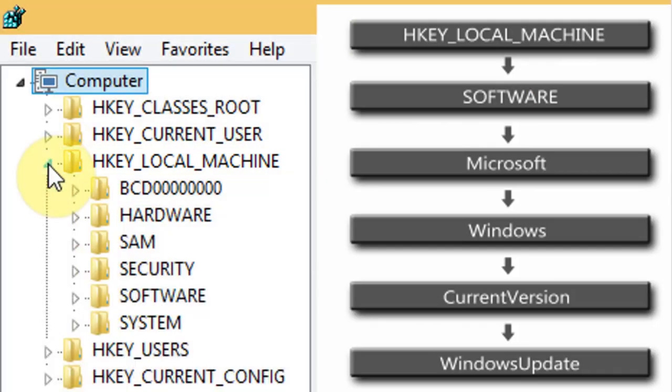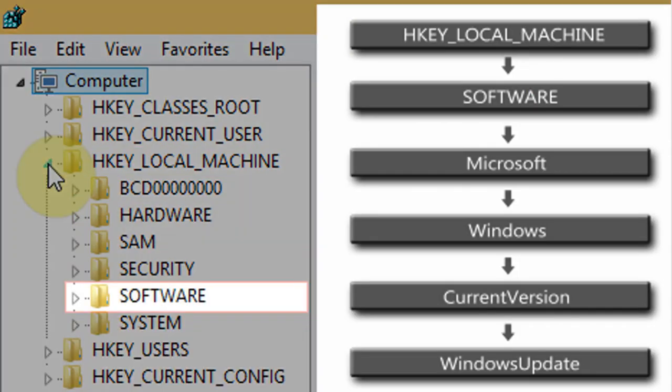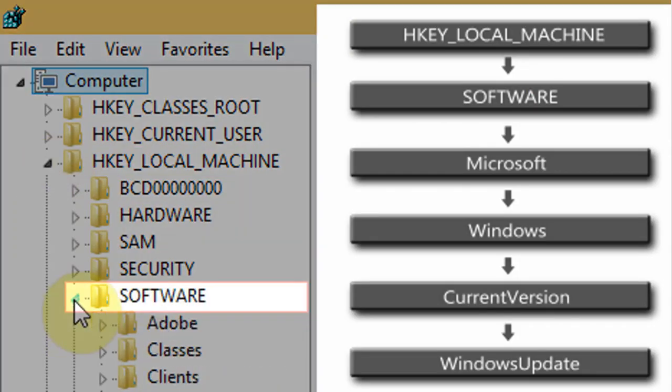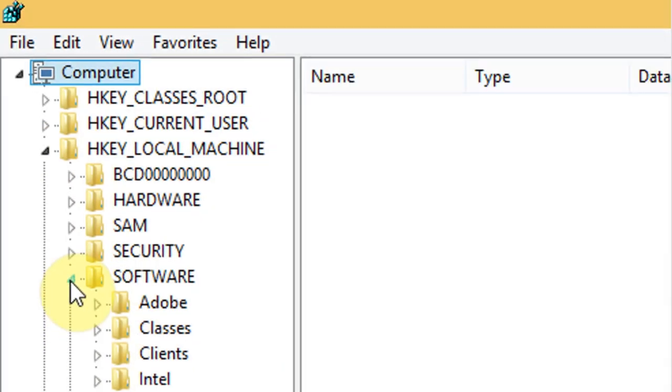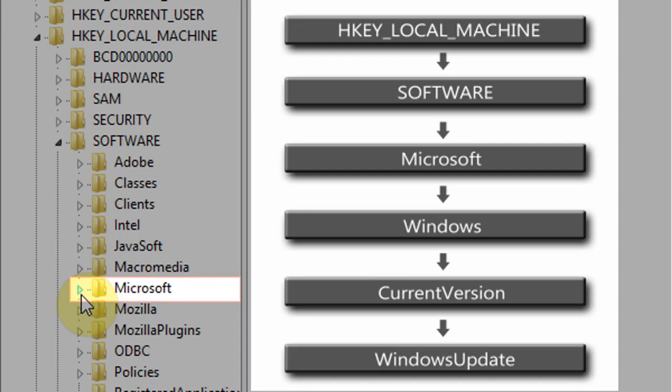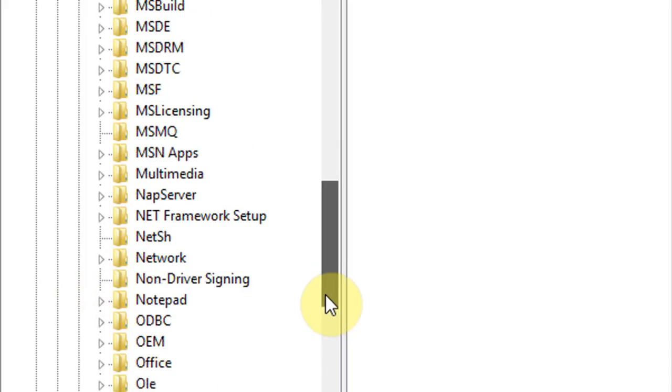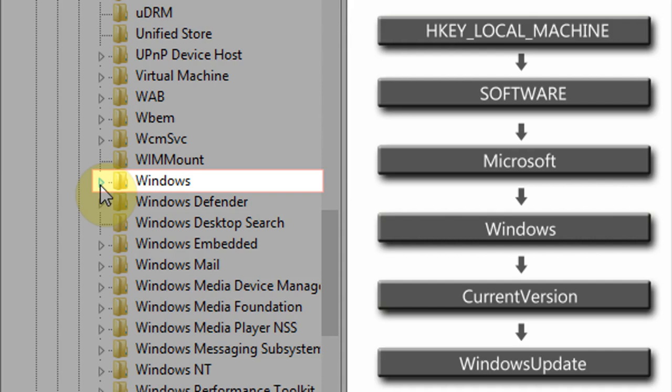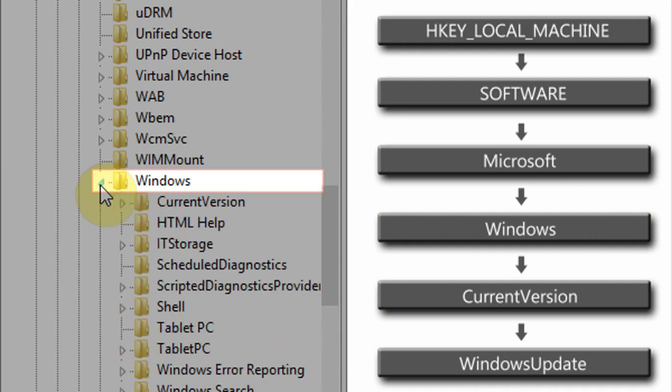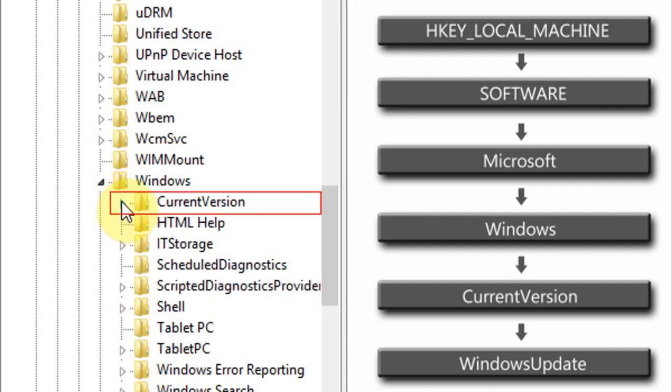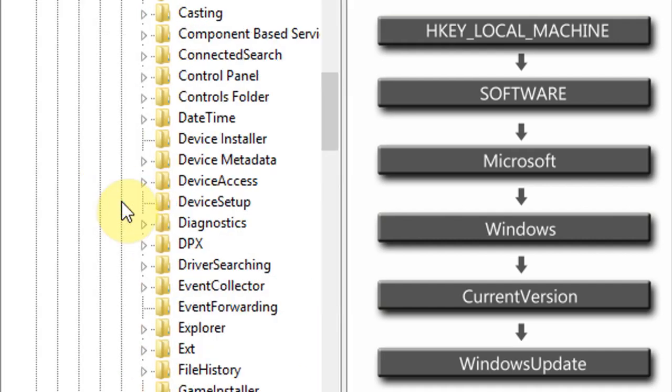Now expand HKEY_LOCAL_MACHINE folder, then expand software folder, then Microsoft folder, then Windows folder, then current version folder.